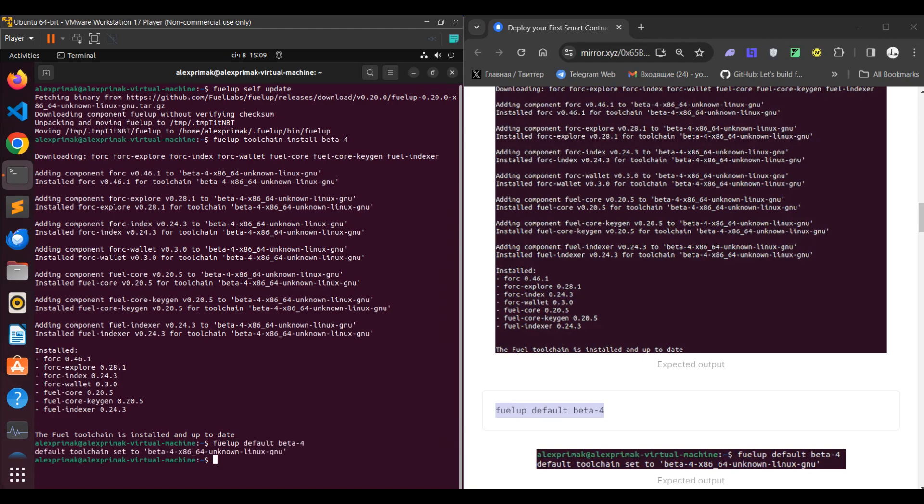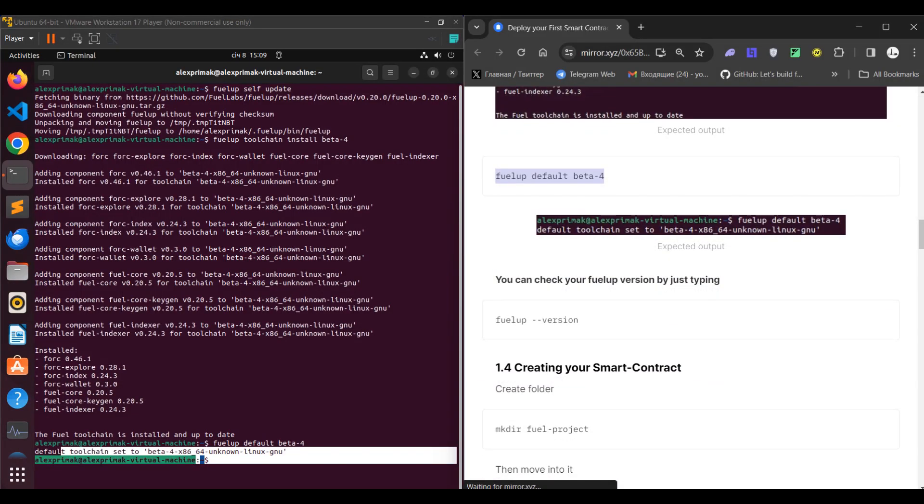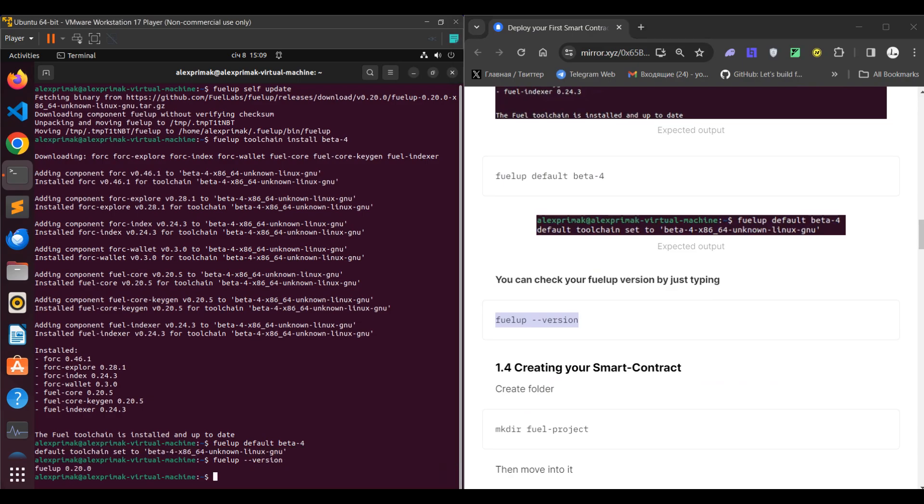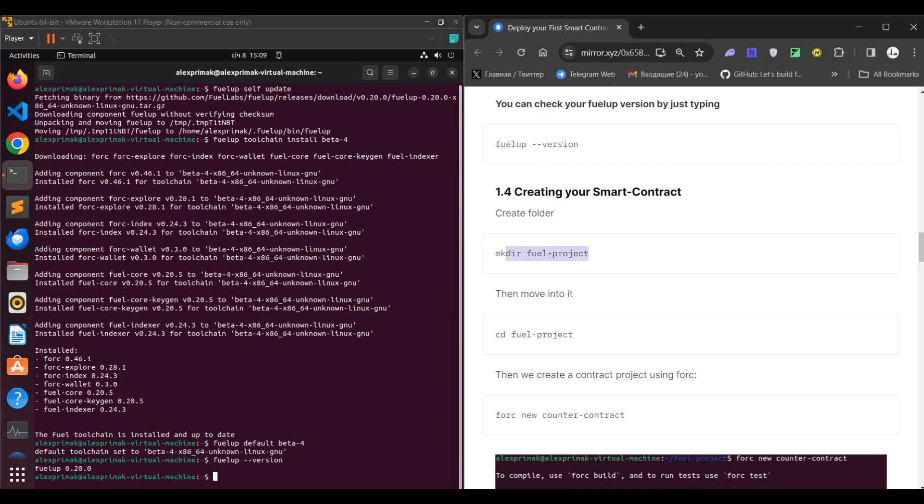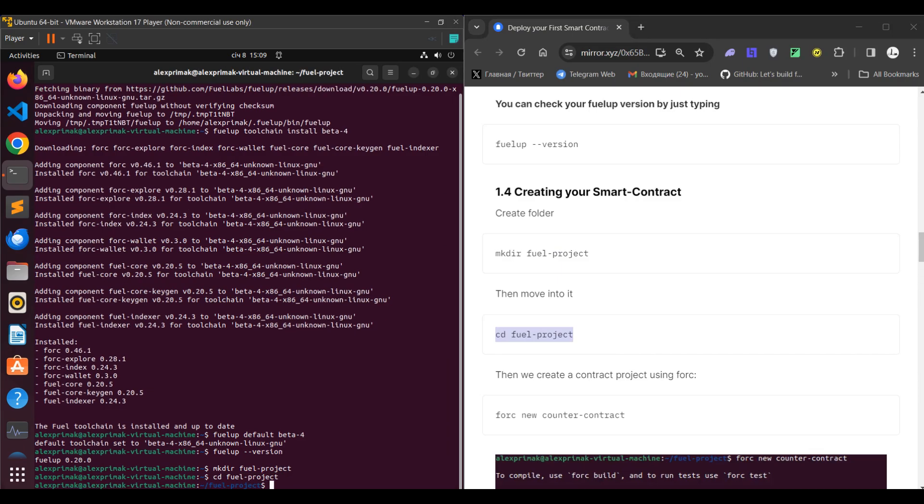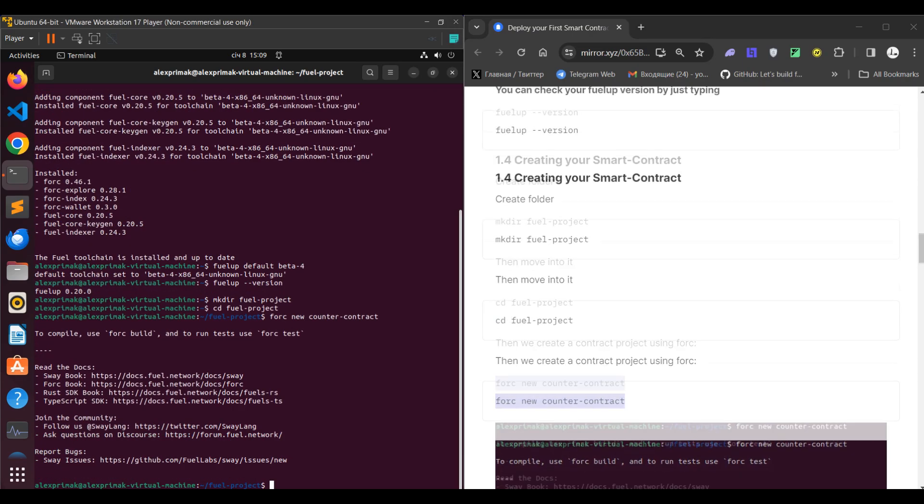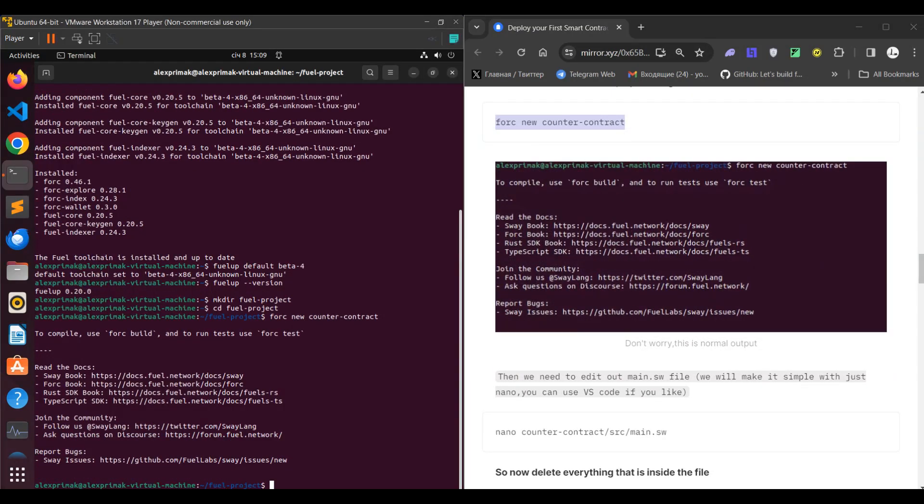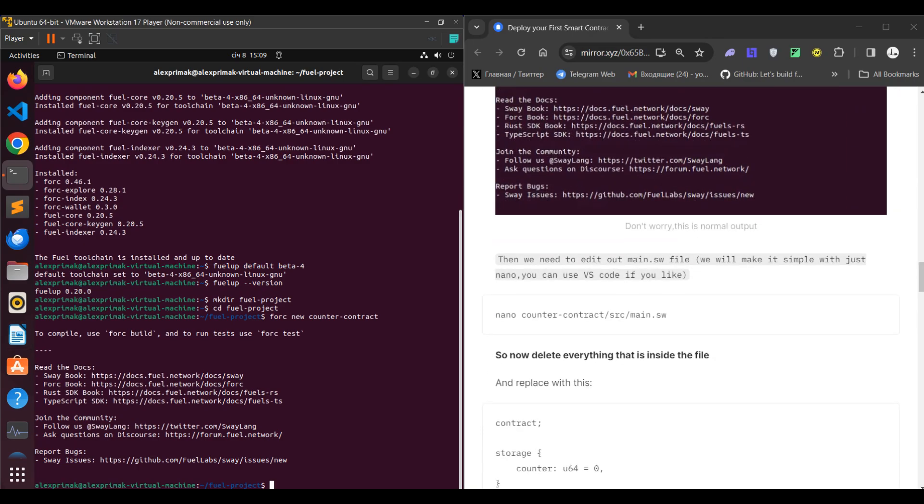Great, then you can see the version of toolchain by just typing this command, but actually let's already start creating our smart contract. Paste the command, create a directory, you can name it as you like it, move to this directory and create a smart contract by typing forc. You should receive such output and then you need to